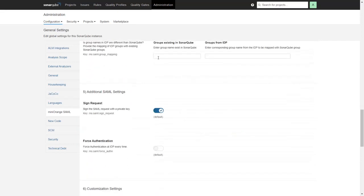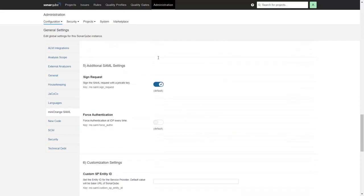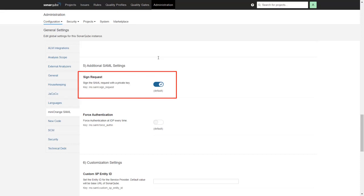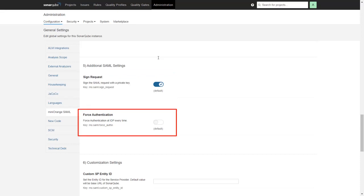In the Additional SAML Settings, you'll find a few advanced options such as Signed Request. It is capable to send digitally signed requests to the IDP. And Force Authentication. This feature ensures that users get authenticated at IDP on every SSO, even if the user is having an existing IDP session.